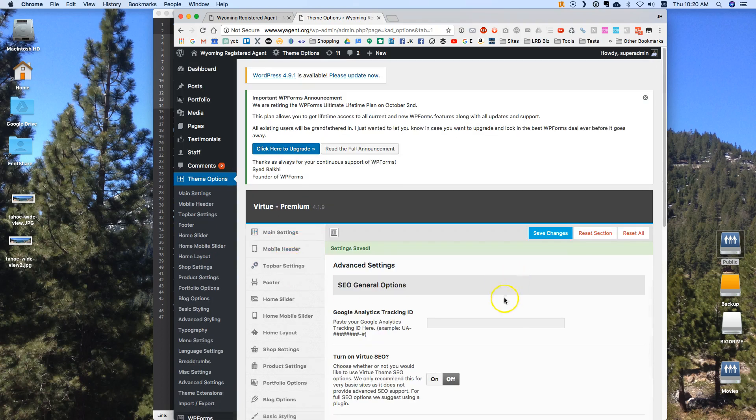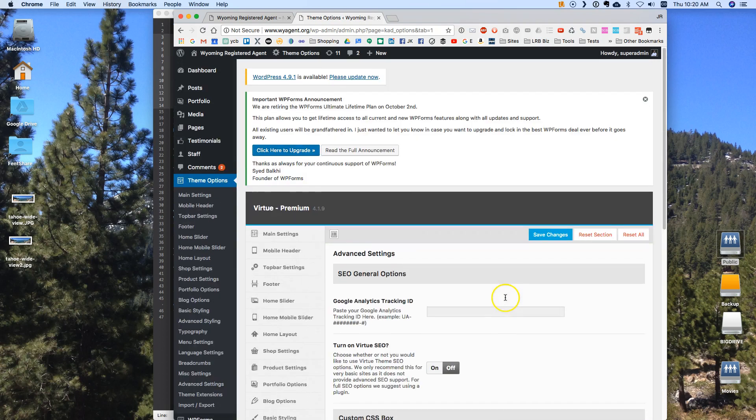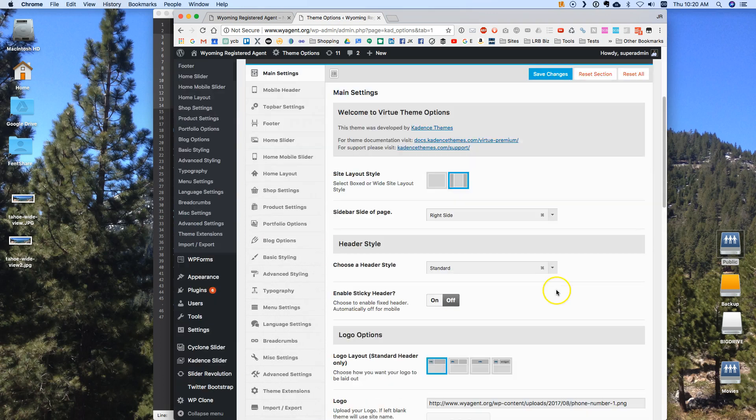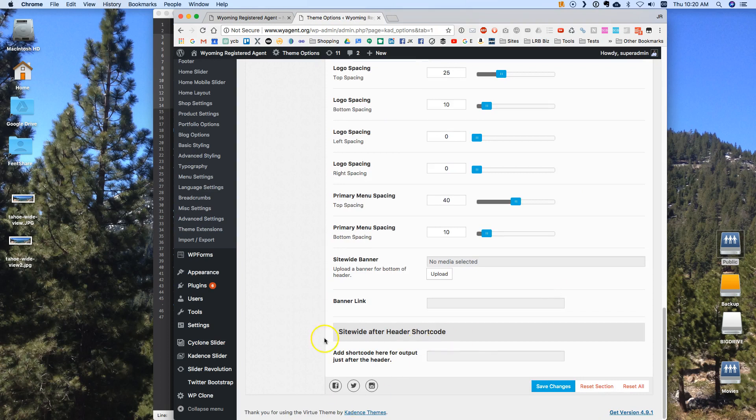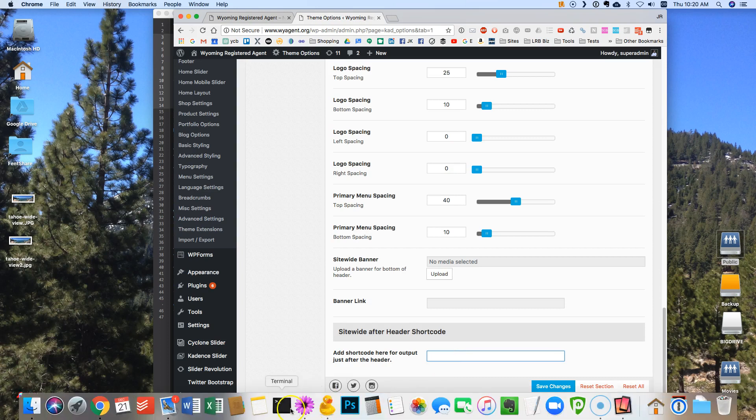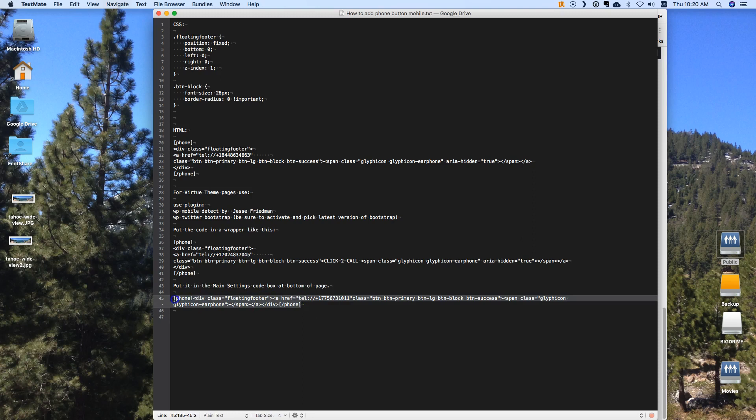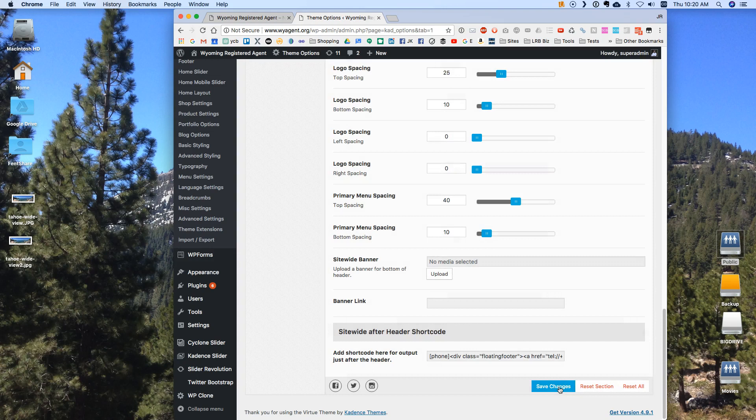Now I'm going to go back up. The trick to this is that you've got to put your code somewhere. I'm using this Virtue theme and one of the nice things is that they have this site-wide after header shortcode where I can add a shortcode right here. And so I'm going to go back and get that shortcode. That's this right here. Now this shortcode only appears if it recognizes that it's on a phone. That's why it says phone start and phone stop here is because it's only valid if there is a phone involved.